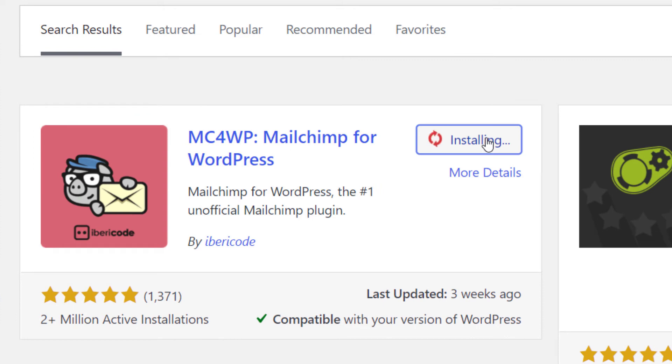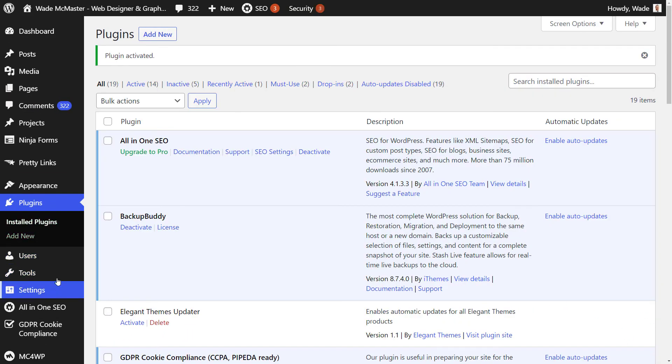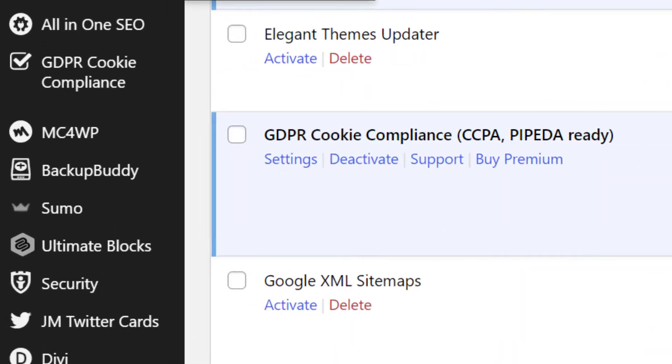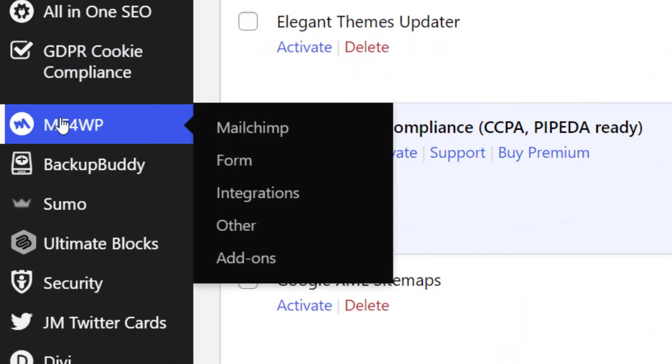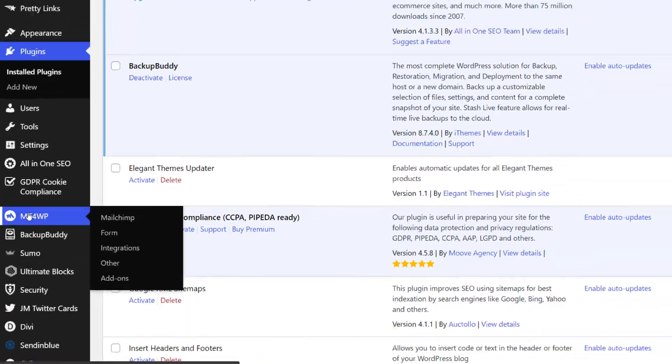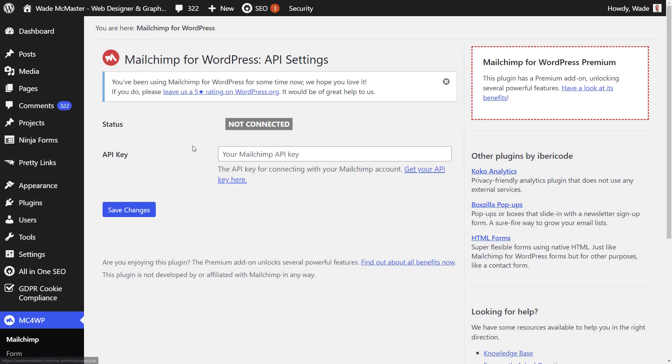And then we want to install MC4WP, MailChimp for WordPress. We're going to click install and then we're going to click activate to activate the plugin. Now, again, we'll be taken to the plugin page and we want to scroll down to MC4WP and click on that. And then we have to add in our API key to link up to MailChimp.